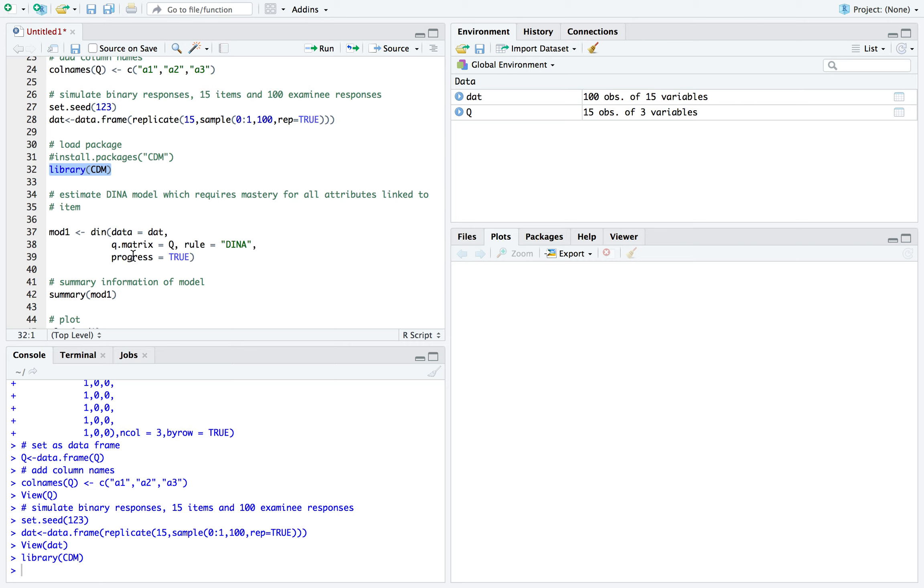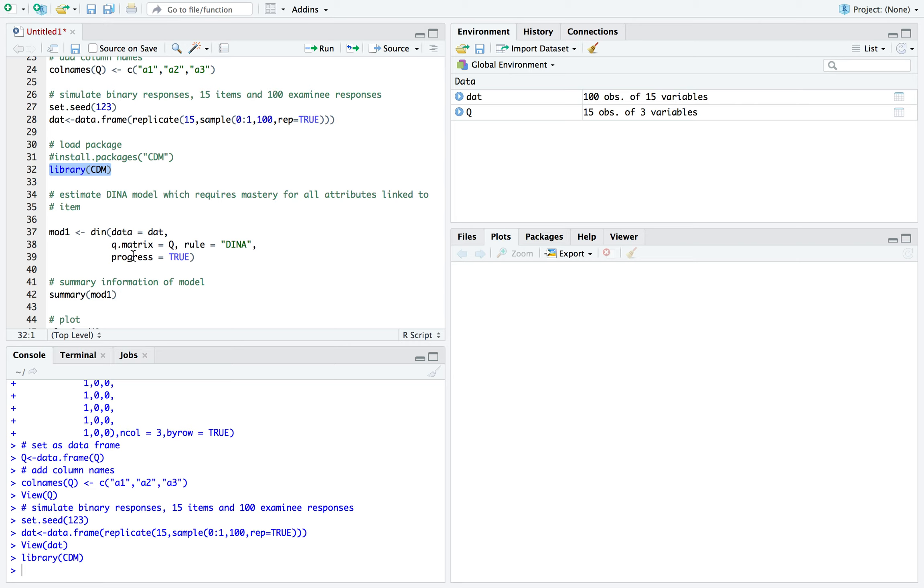And the parameters estimated are the slipping and guessing. So for that group that has all the required skills for that item, the slip parameter is estimated, and it's the probability of getting the item wrong given that you have all the required attributes for that item. And guessing is for the examinees who are missing at least one of the required attributes. What's the probability of them getting the item correct given that they are missing one of those required attributes?